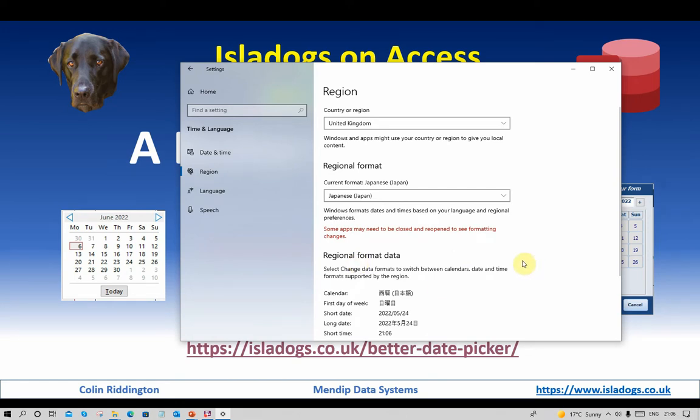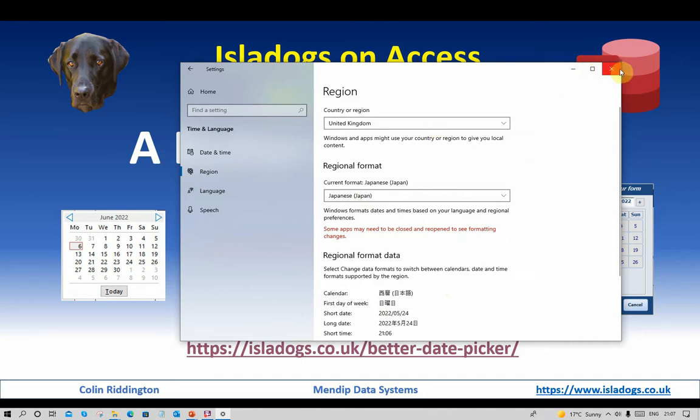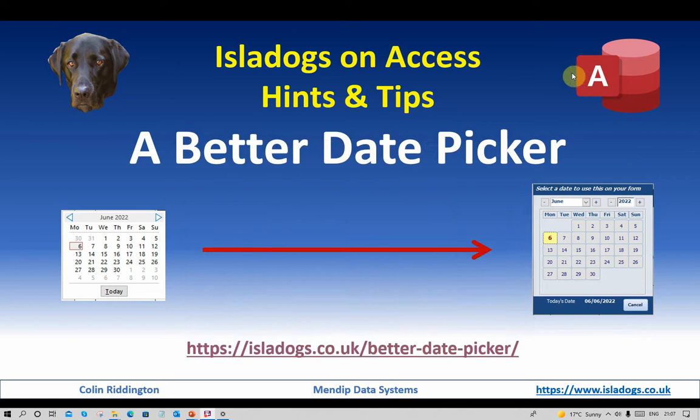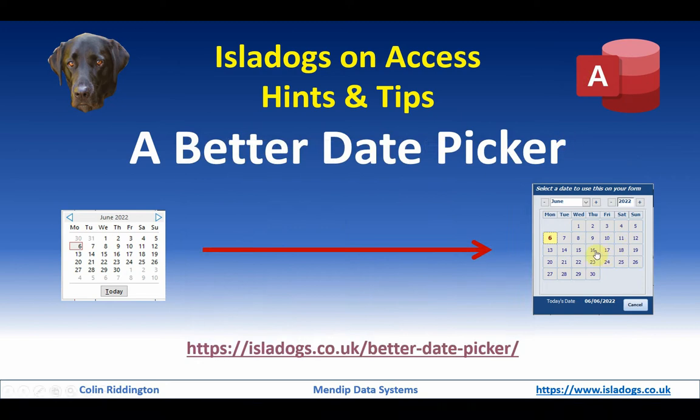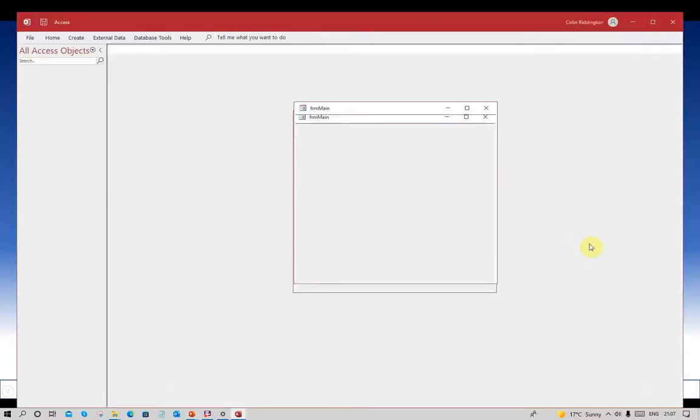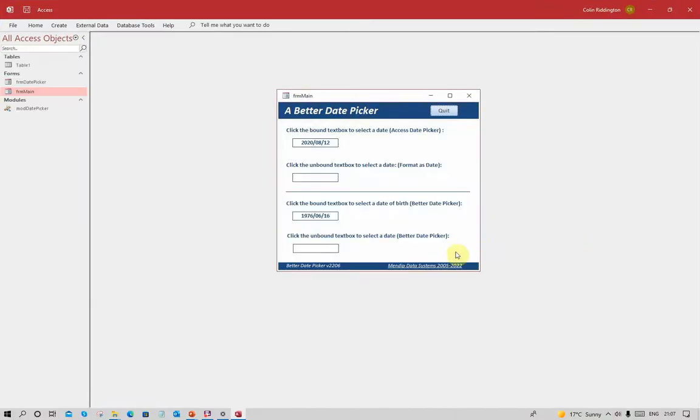Japanese uses a different script for the text part of the form and also the date format is year-month-day, completely different to the ones we've had before. If we go back into the app you will see the dates that were already in there have been changed to the year-month-day format in both cases.